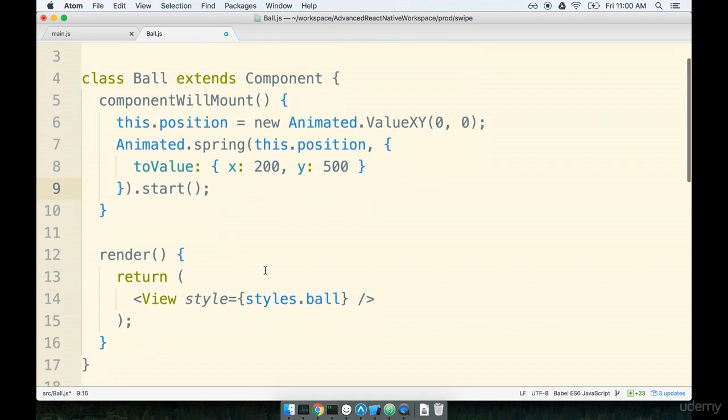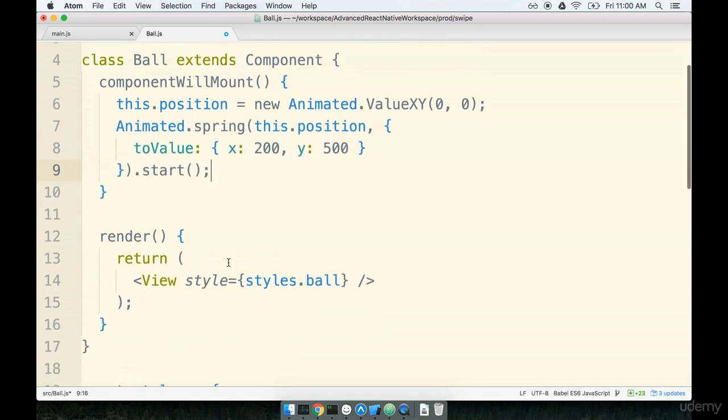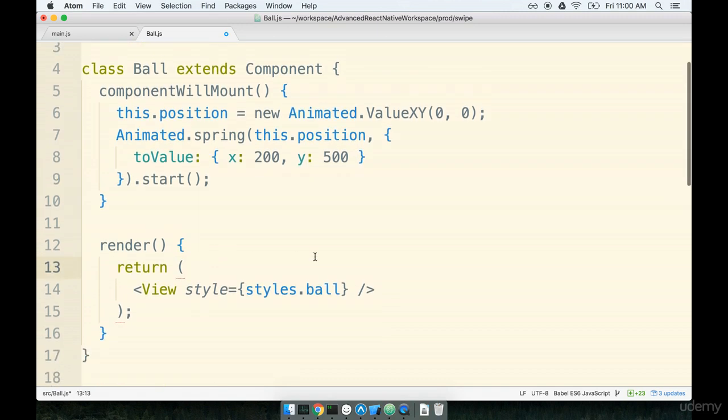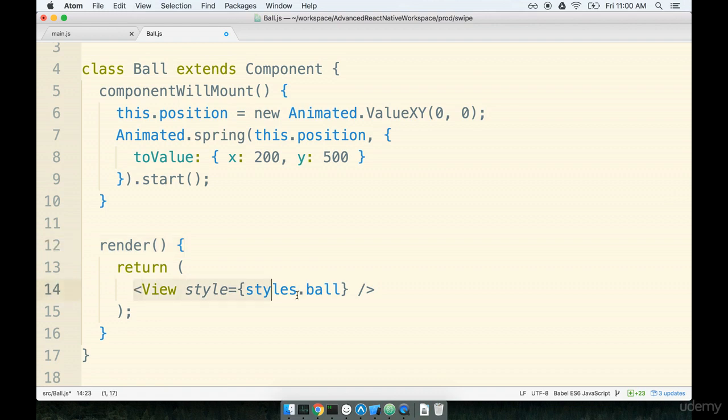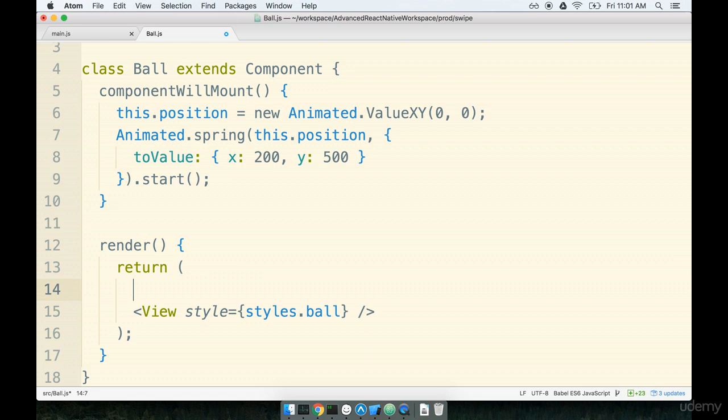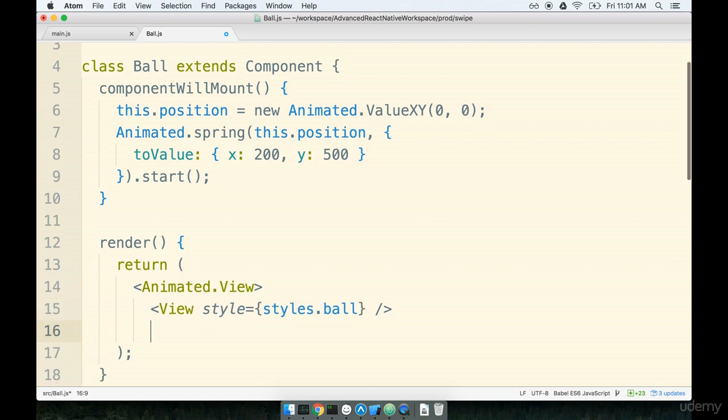Okay one more line of code. I guess two more lines and then we'll be able to test this out inside of our simulator. Down inside of our render method we're going to wrap the view that we already created with one more view coming from the animated module. So we'll say animated dot view and that's going to wrap the view that we just made.